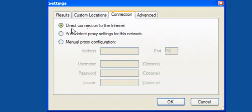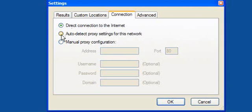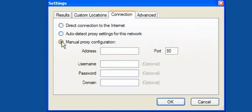Connection. If you use a direct connection to the internet leave that as it is. If you use a proxy allow it to auto detect or for manual proxy configuration.